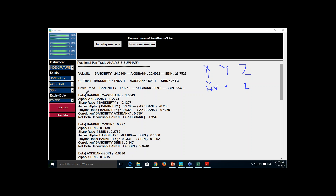We calculate Jensen's alpha, Sharpe ratio, and Treynor ratio. These metrics indicate that the script with lesser Jensen's alpha, lesser Sharpe ratio, and lesser Treynor ratio is cheaper compared to the script with higher values. Then we take the parameter alpha — if a counter's alpha is positive, it is costlier compared to the other counter.